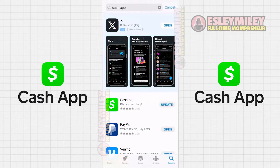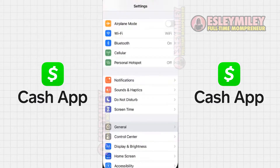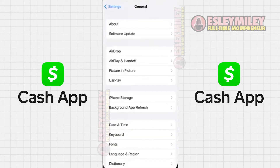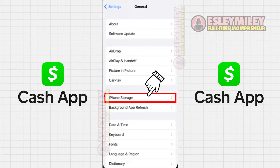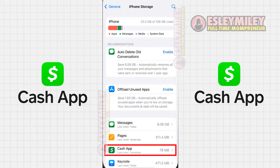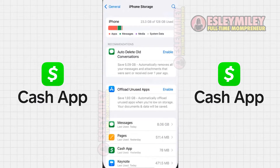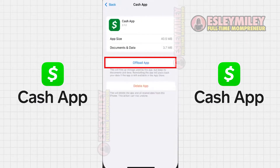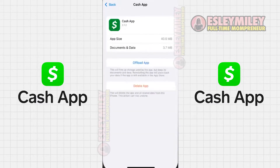If the problem persists, try clearing the app cache. Head to your device settings, scroll down to General, and click on it. Then select iPhone Storage and search for Cash App. Click on it and on the next screen, click on Offload App.